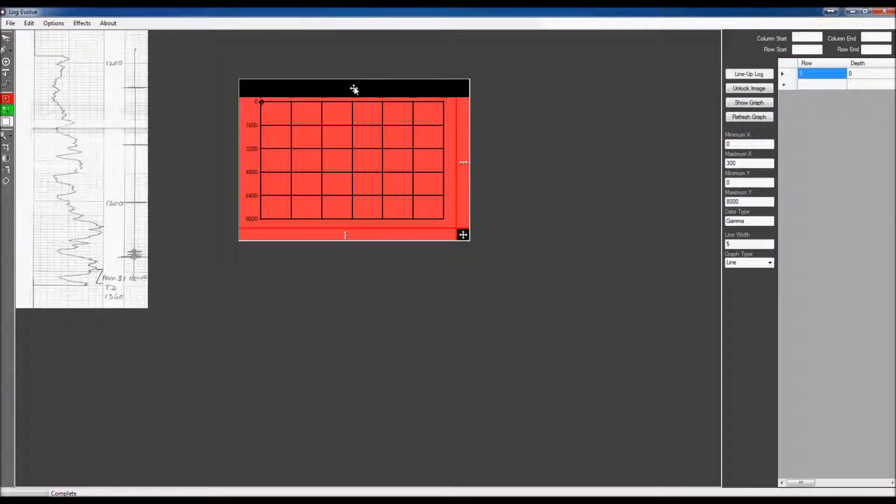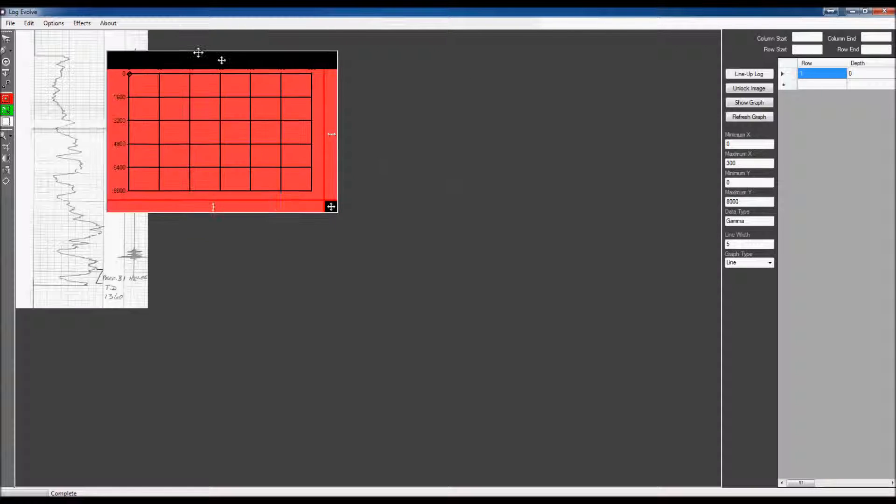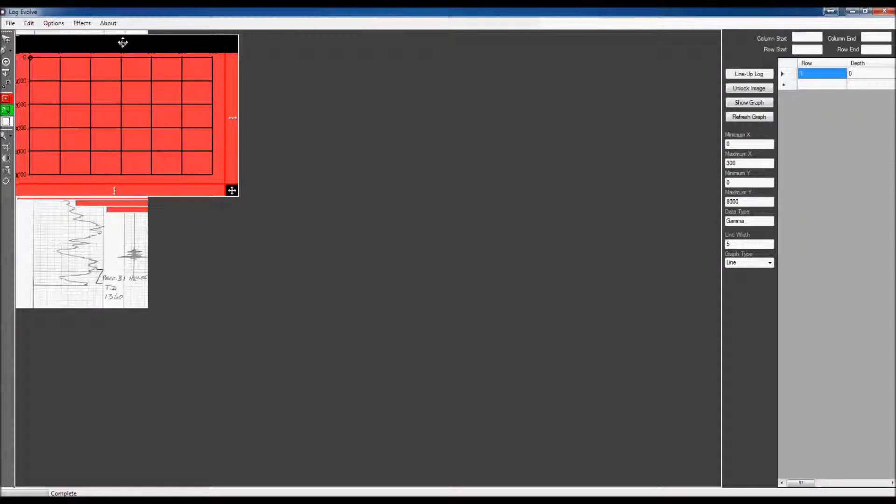If you'd like to change that, which I will later on the next chart that we digitize, you can.